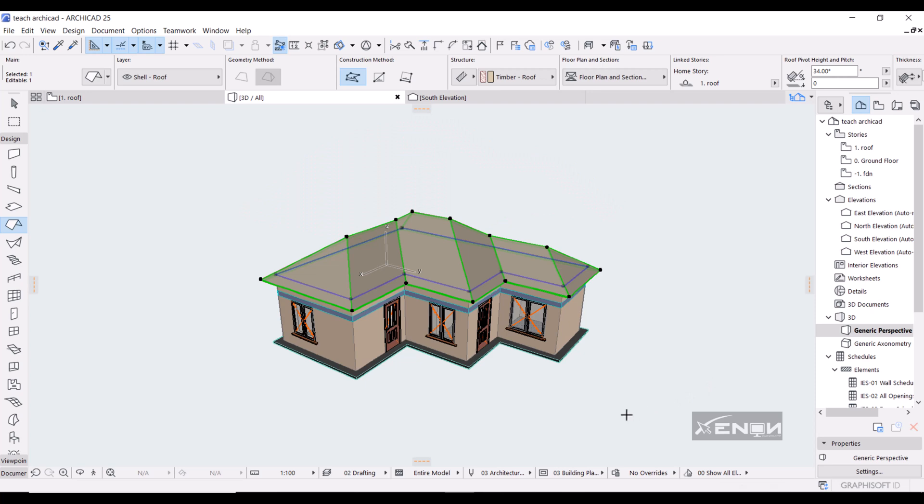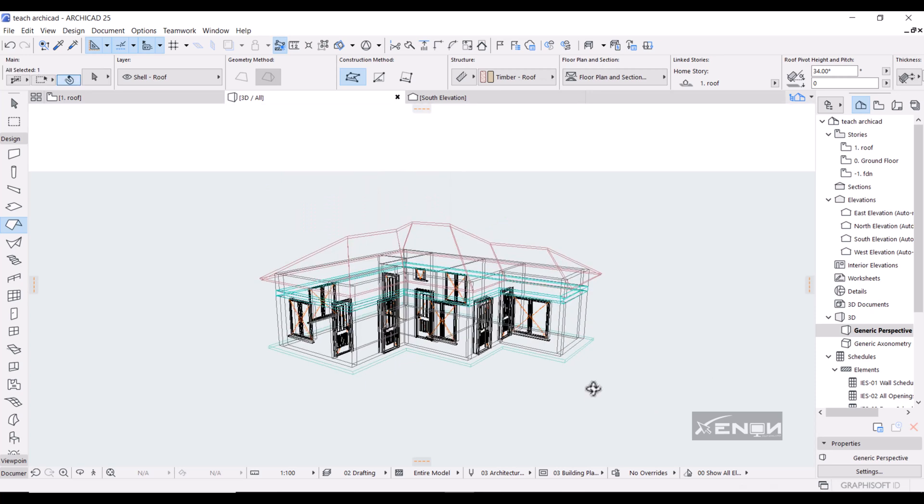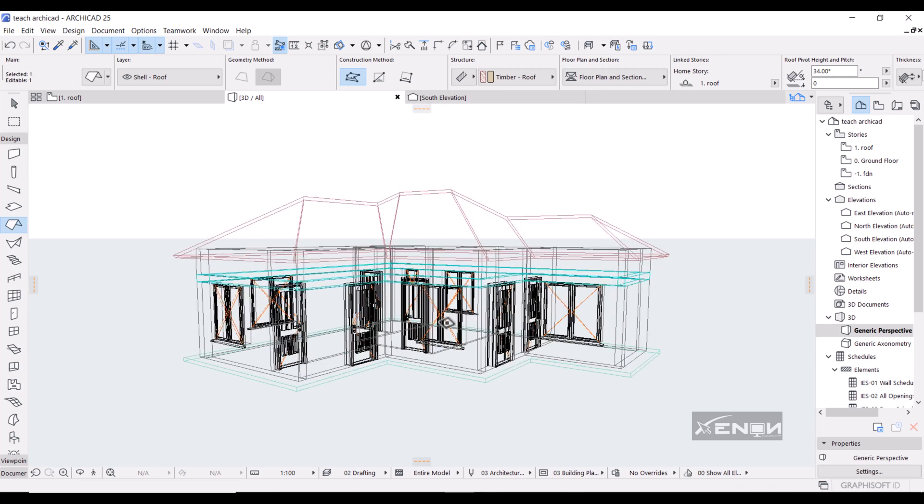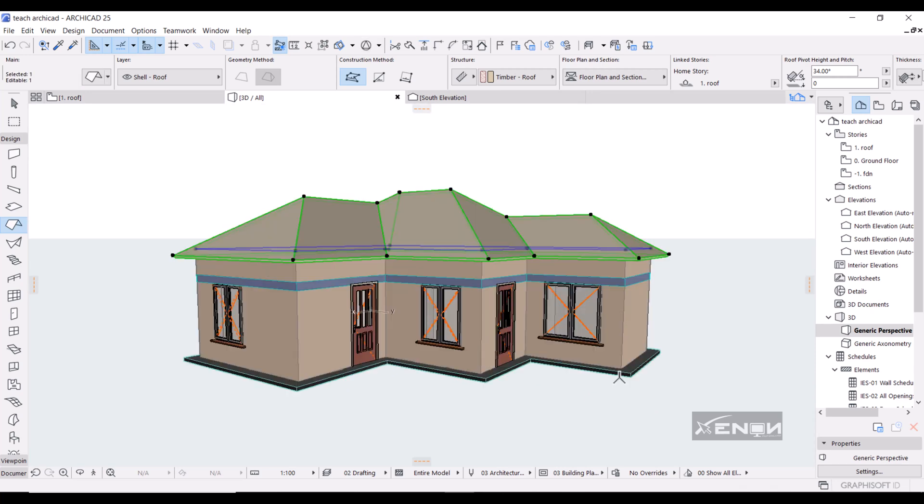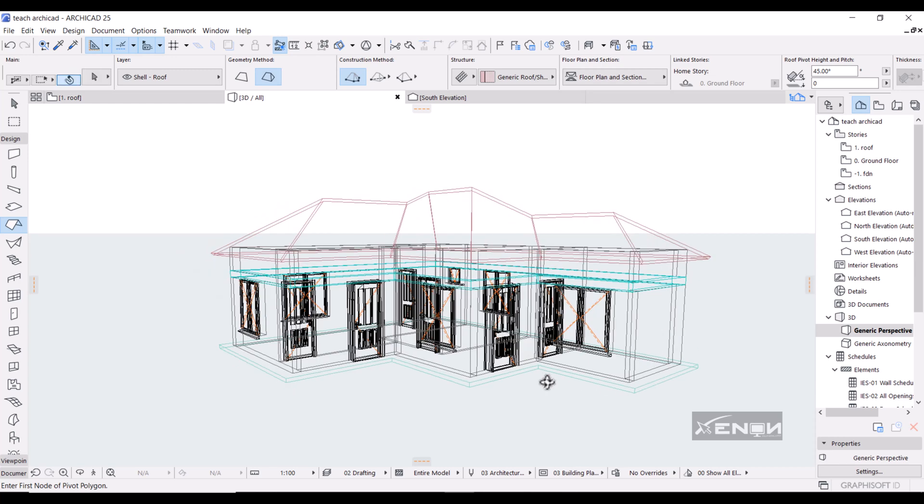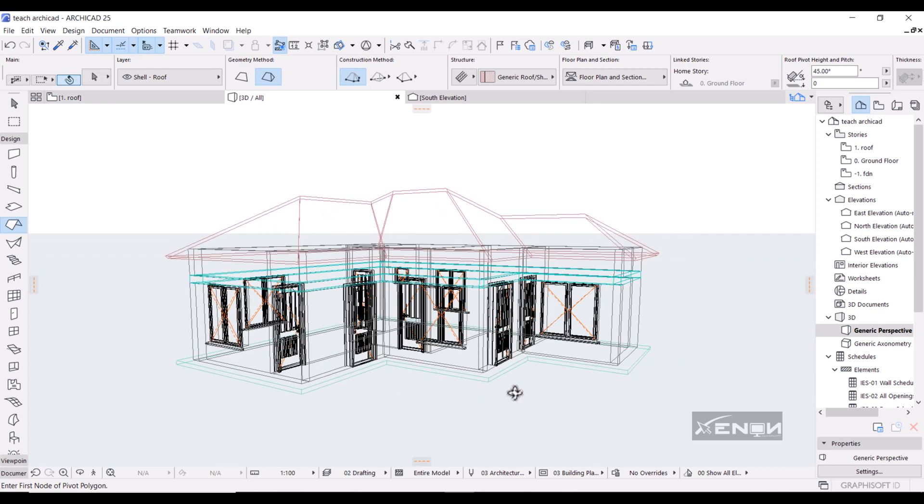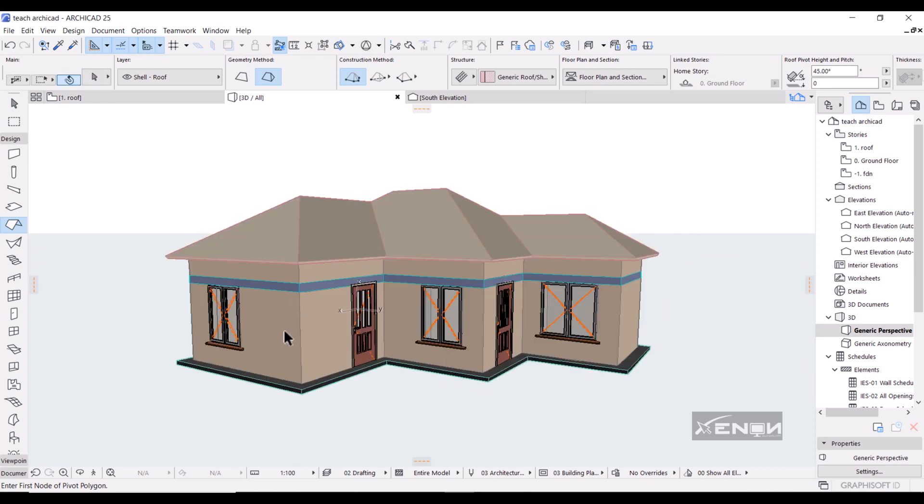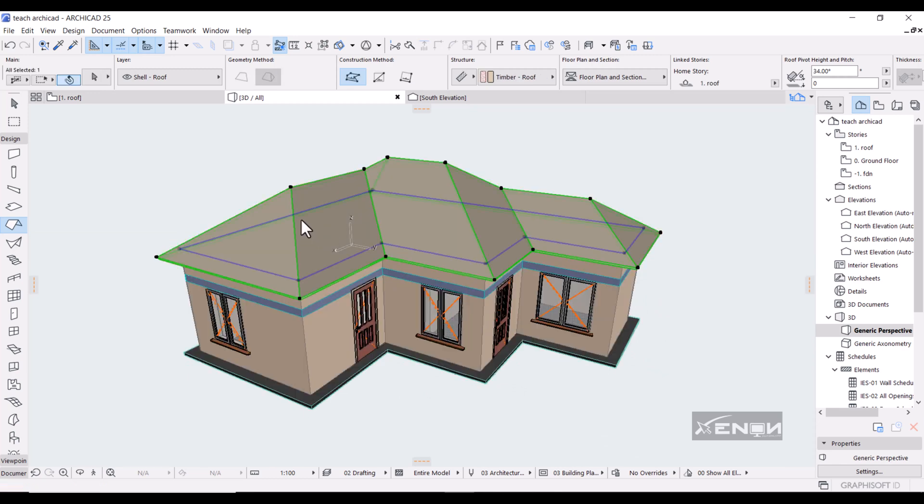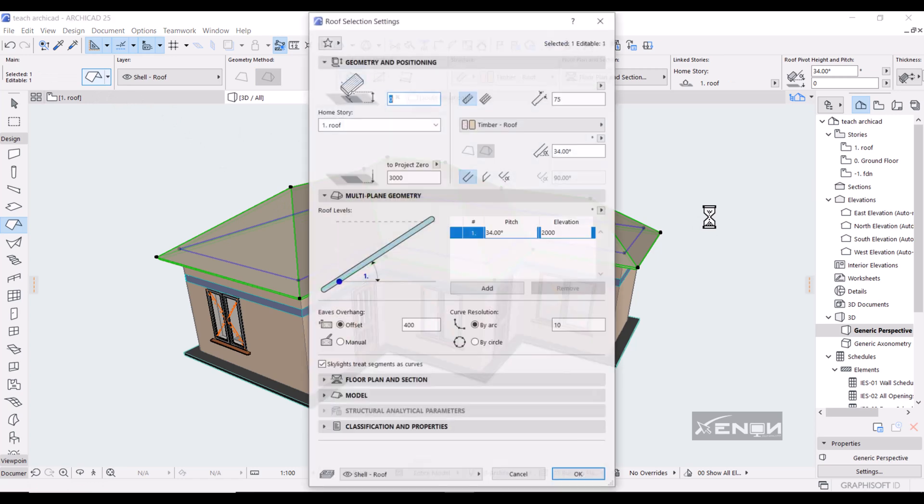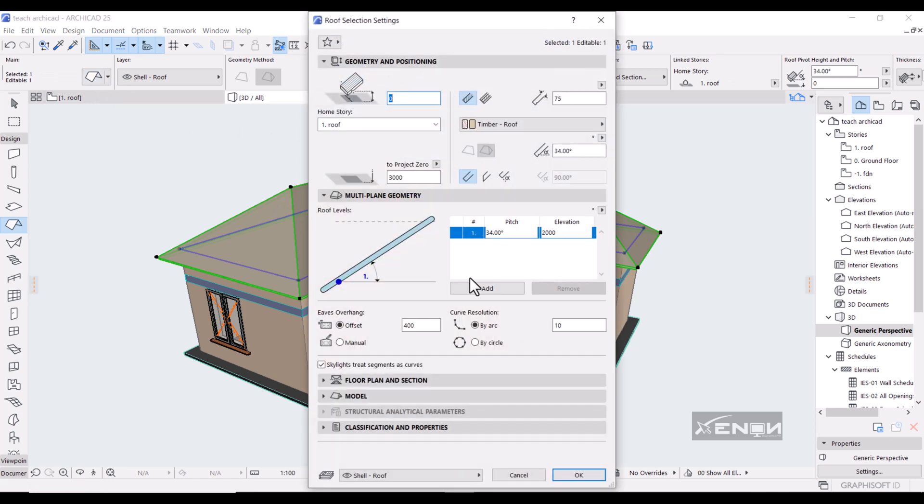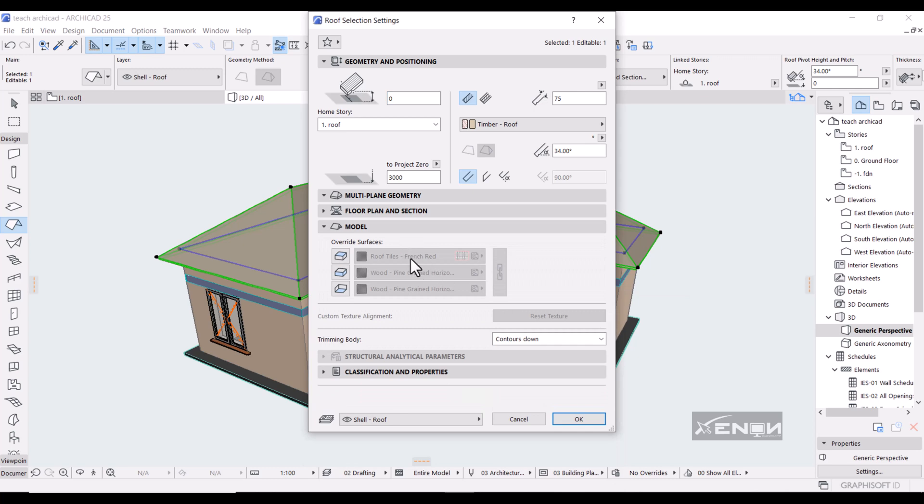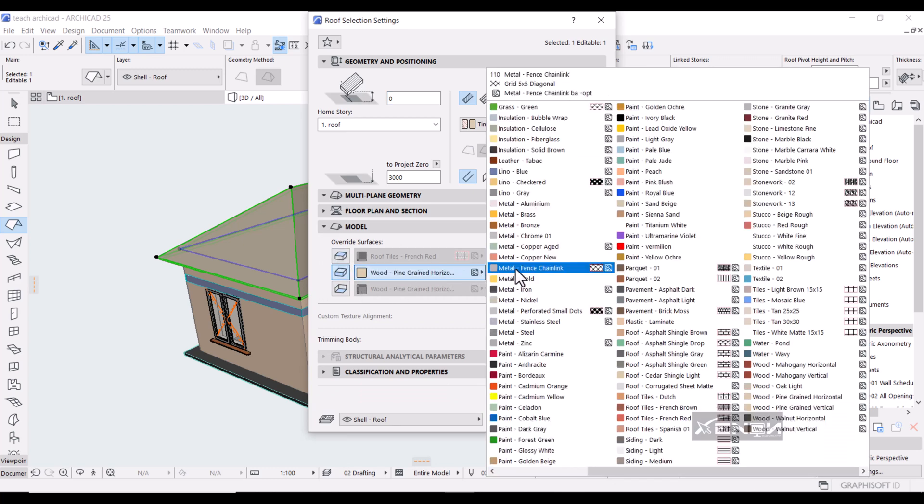And just like that our roof will sit exactly on our project. Now you can change a few things here. You can change the color of the roof. So I'm going to select this roof, I want to change its color. You're going to go over here to model.